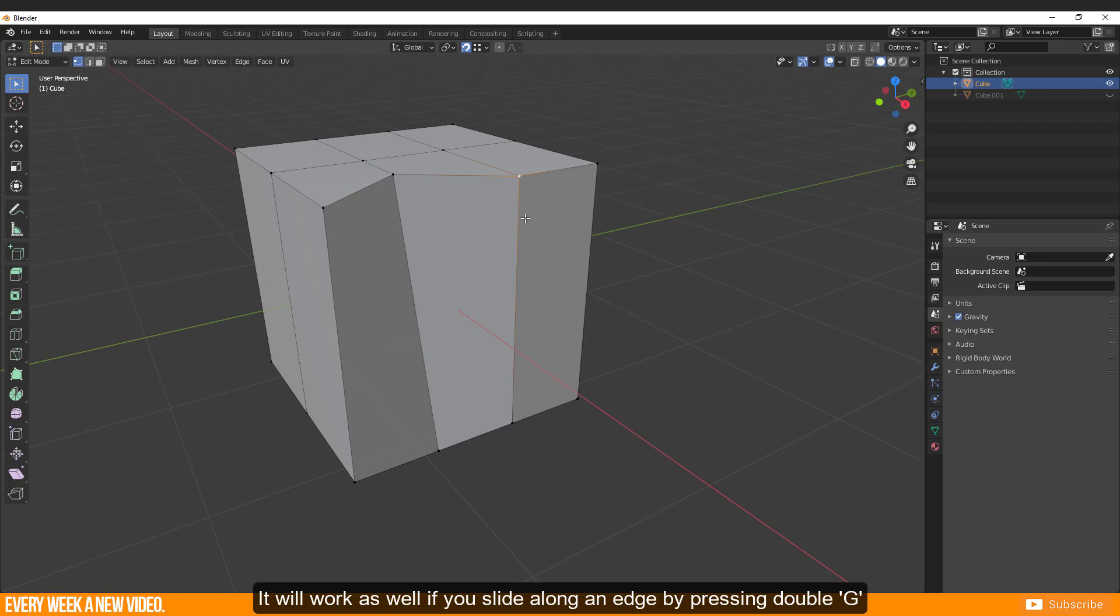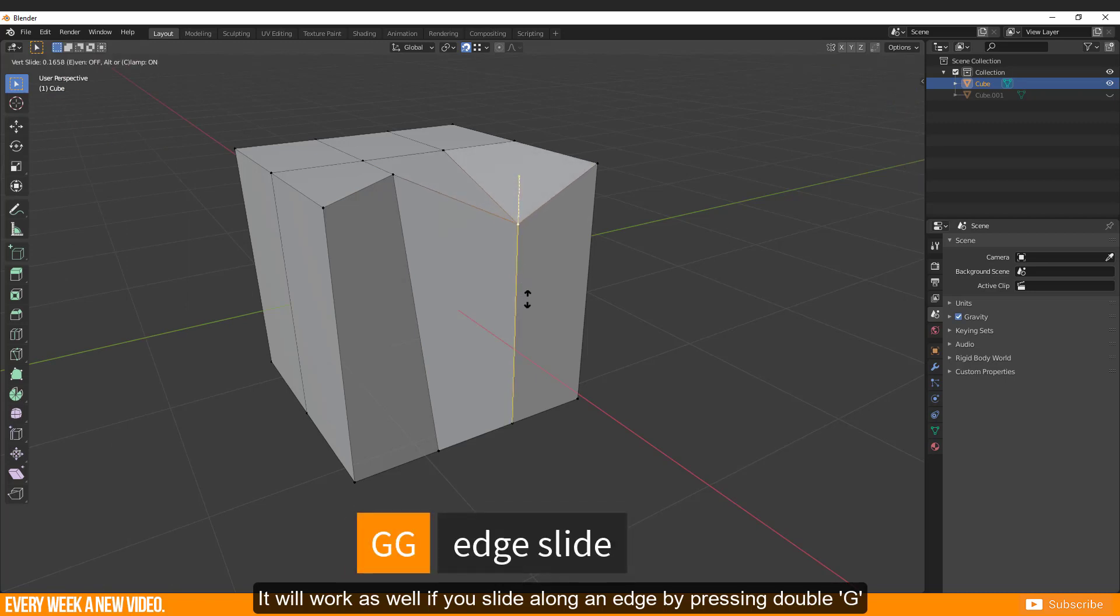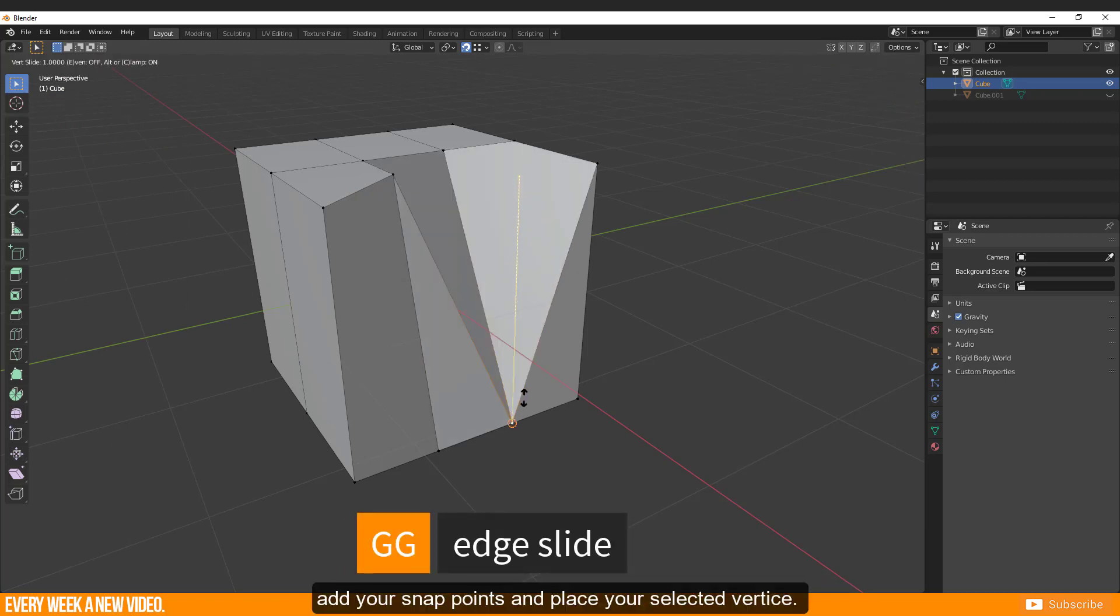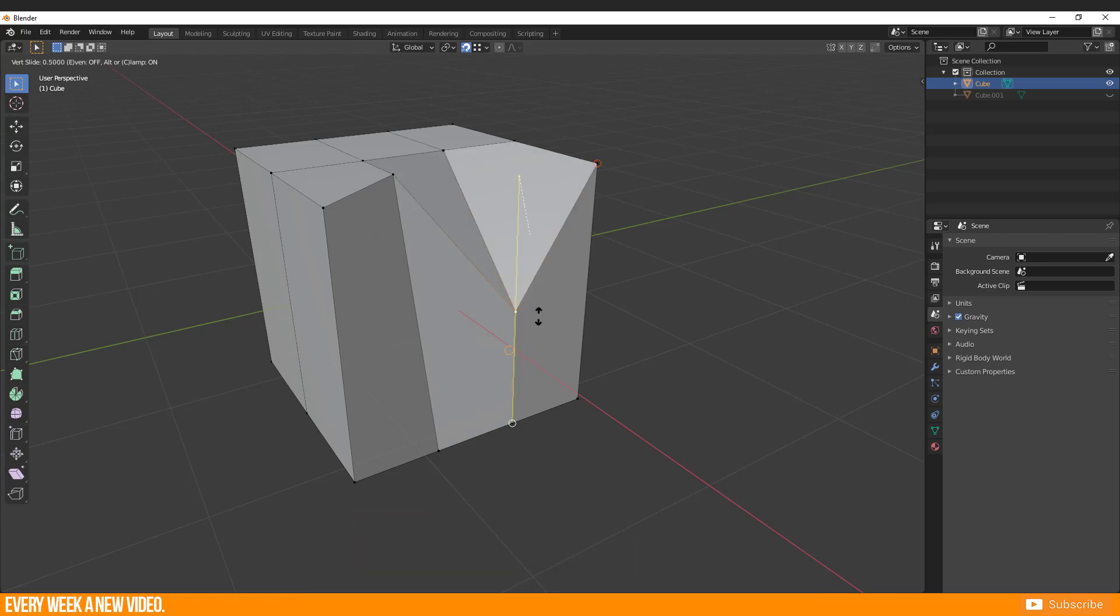It will work as well if you slide along an edge by pressing double G. Add your snap point and place your selected vertex.